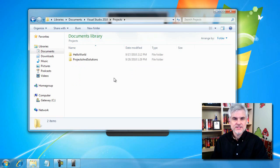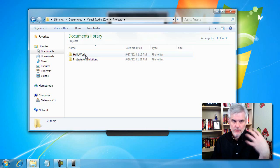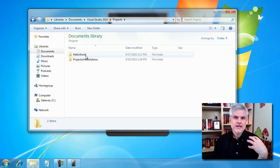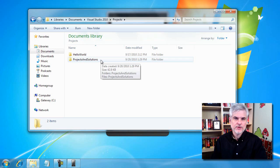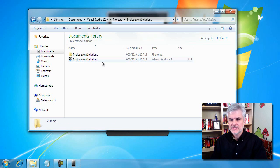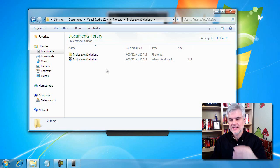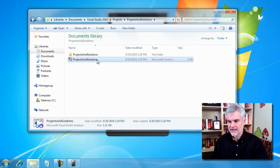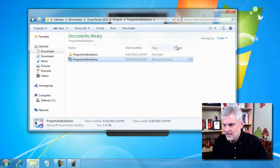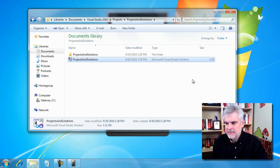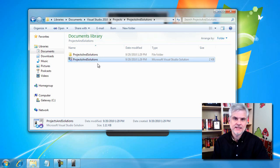Now you can see there are two applications: the Hello World application that we were working on in many of the videos so far, and then this new project that we just created, Projects and Solutions. If I double click inside of that, you can see a solution file. You're going to say to yourself, how do I know that it's a solution file? Well, there's also a file extension, SLN.